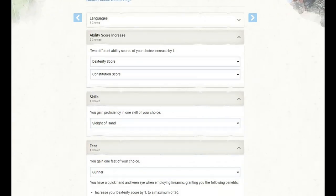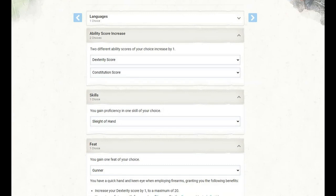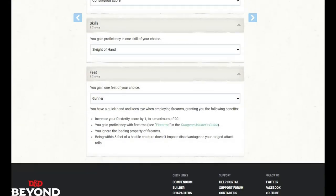We also get an ability score increase where two different ability scores of our choice increase by one. I've gone with Dexterity and Constitution. We gain proficiency in one skill of our choice. I've gone with Sleight of Hand, but pick whatever you want here.